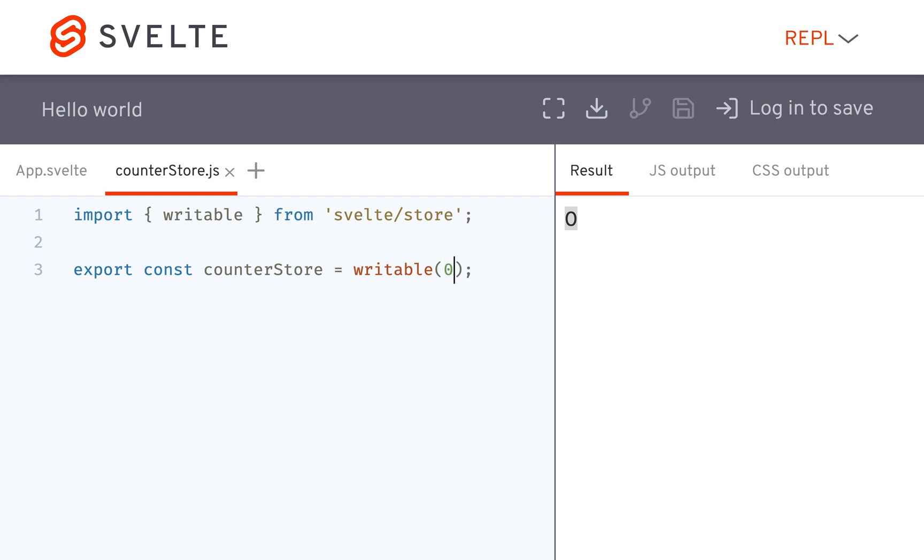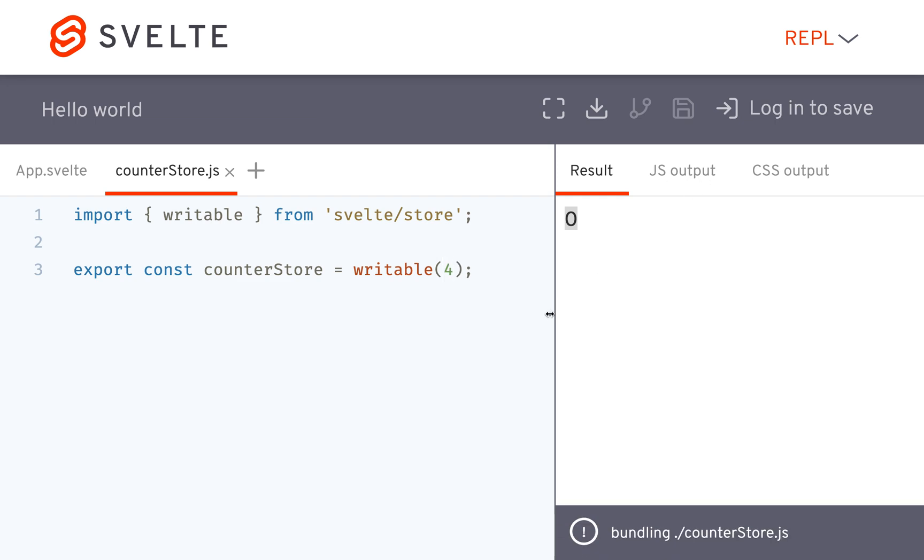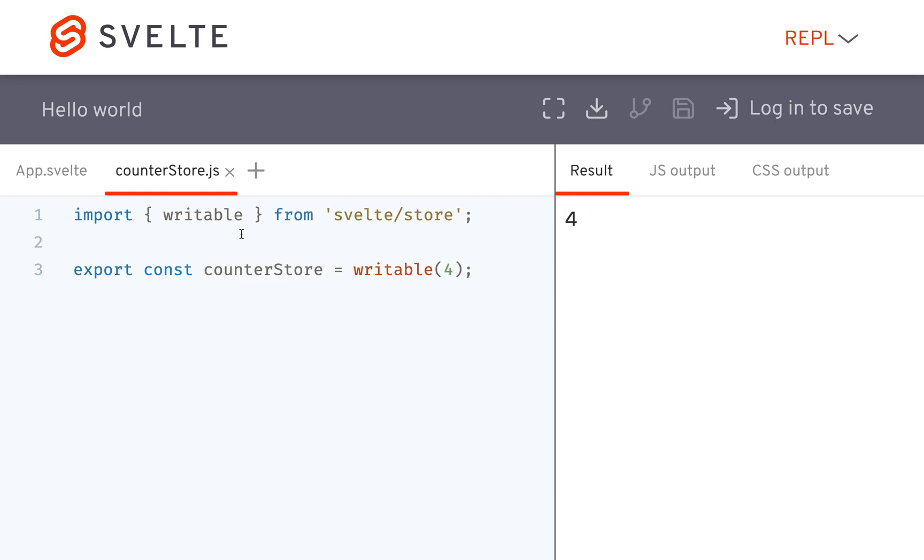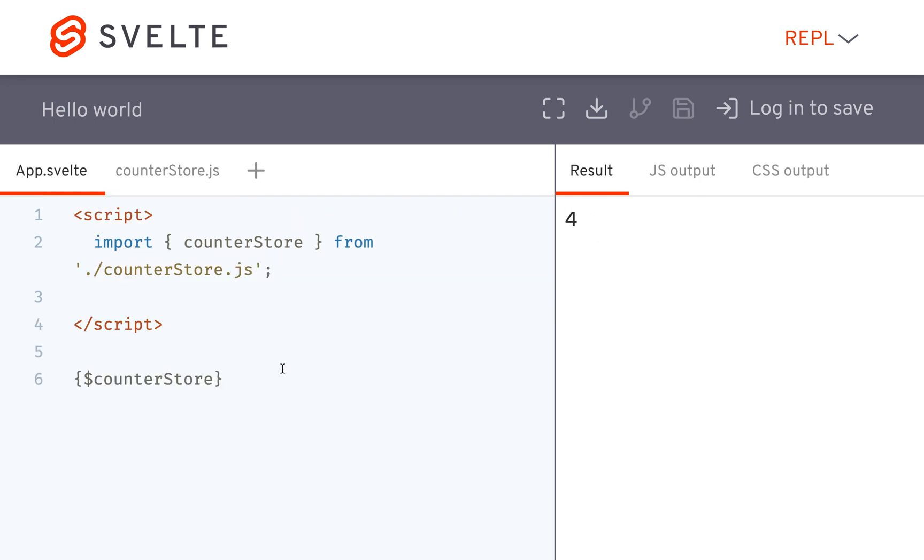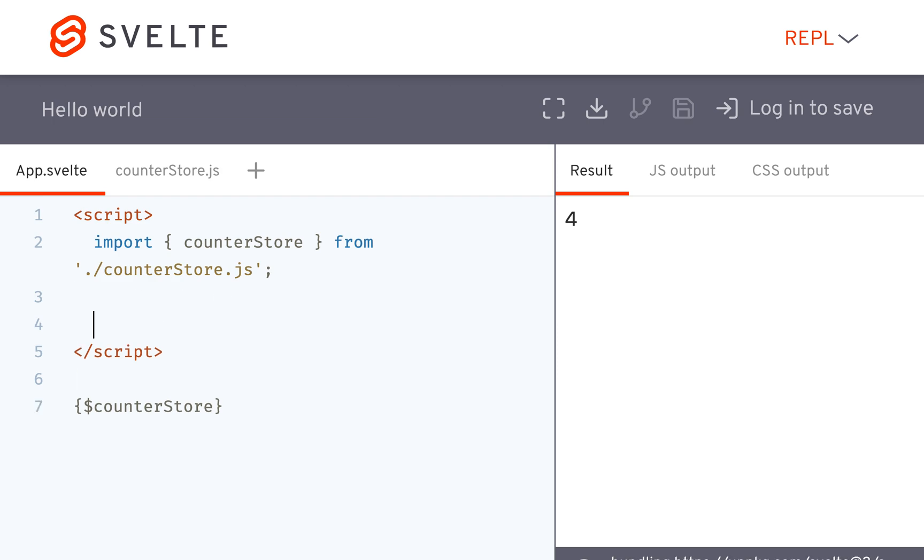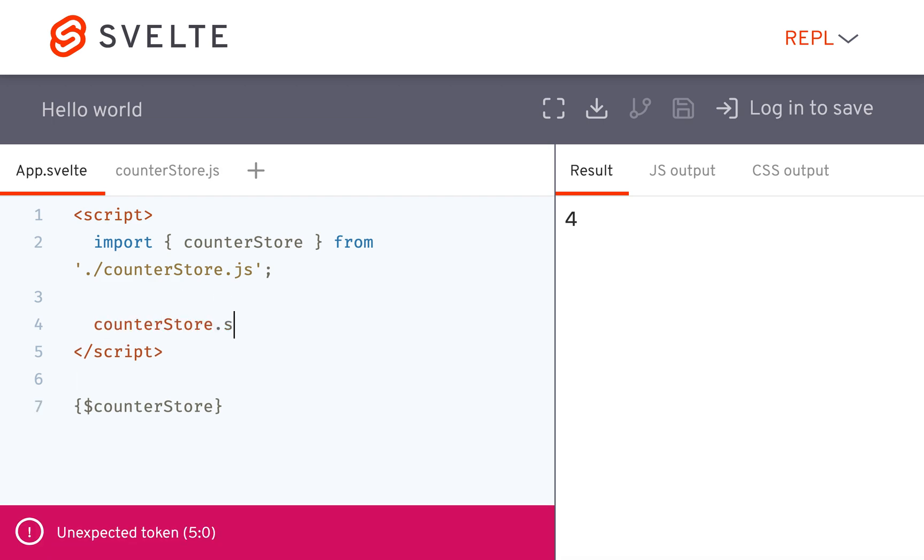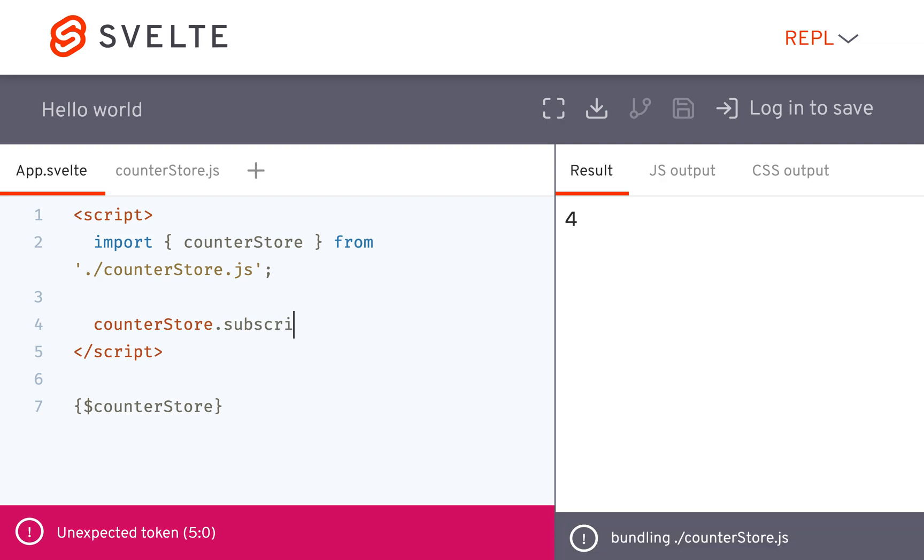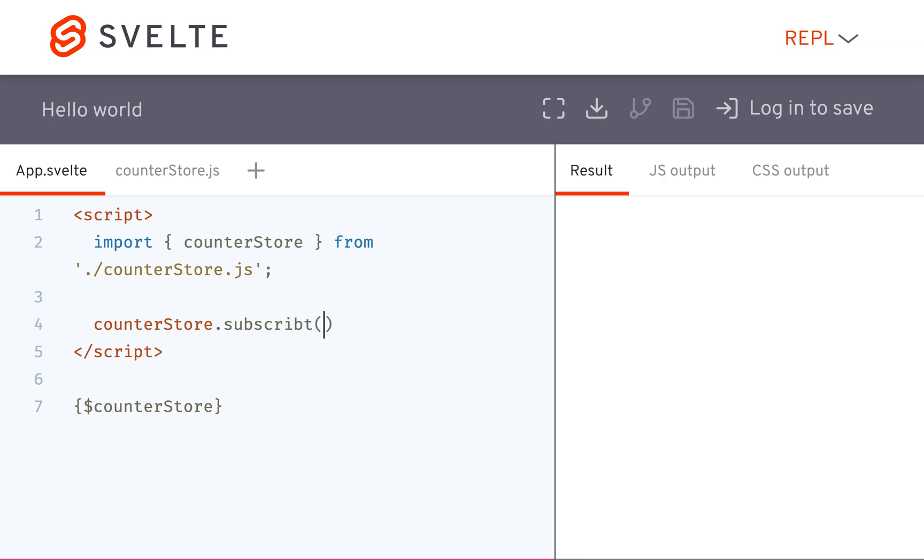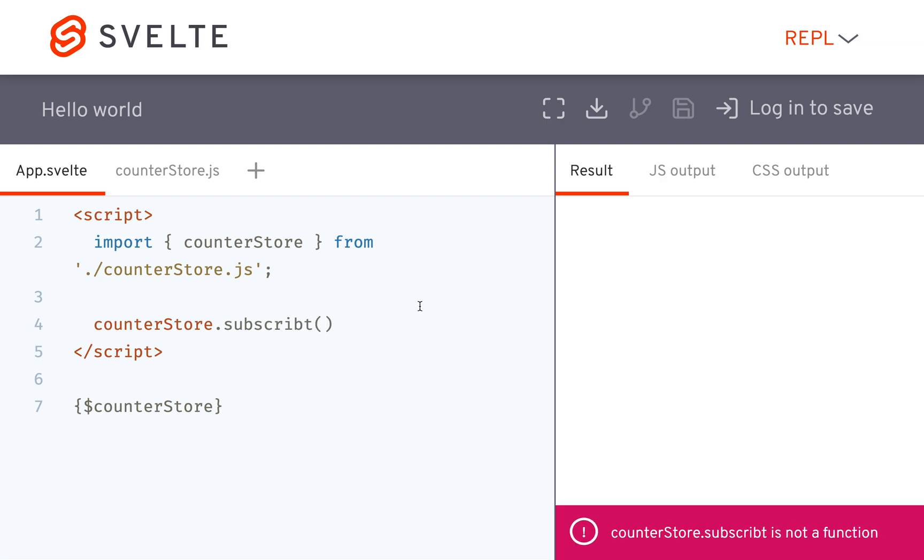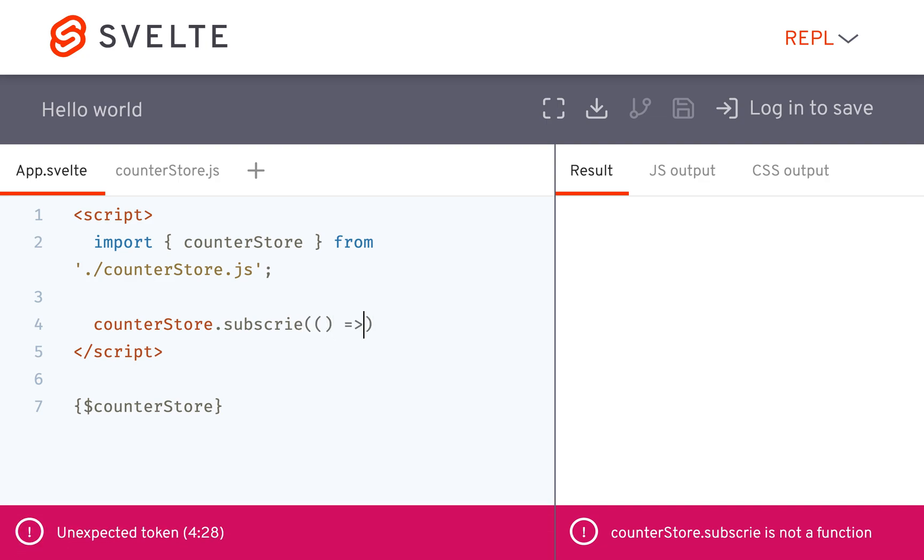So if I change this, then it'll be four or whatever. So before I was showing you something like counterstore.subscribe, and then every time the value changed, it would update it with a function here.